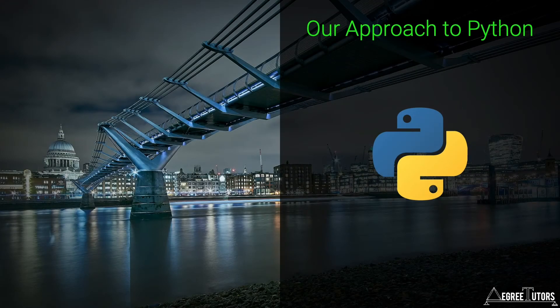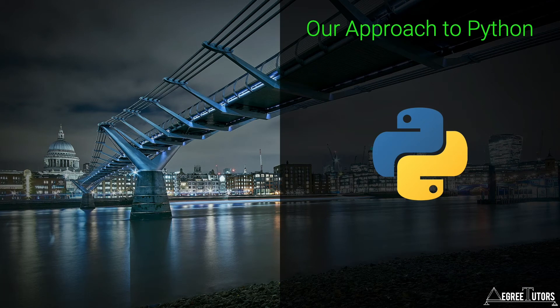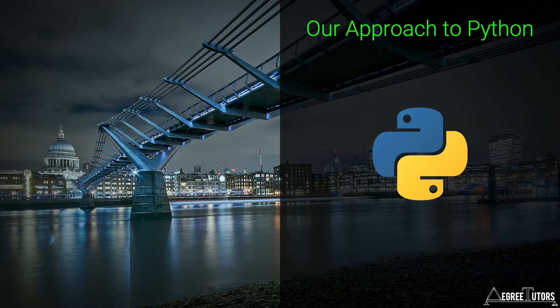In this short lecture I want to make a couple of points about how Python is used in this course and actually about learning Python or any programming language in general. Knowing how to code is not a binary state where at one instant in time you don't know how to code and then at some later instant you do know how to code.